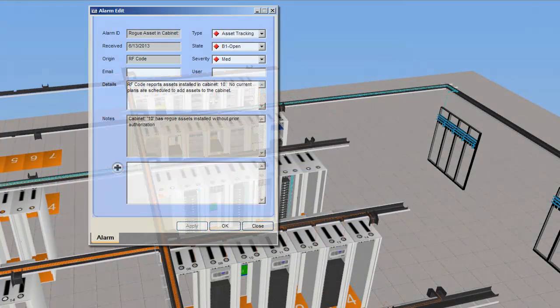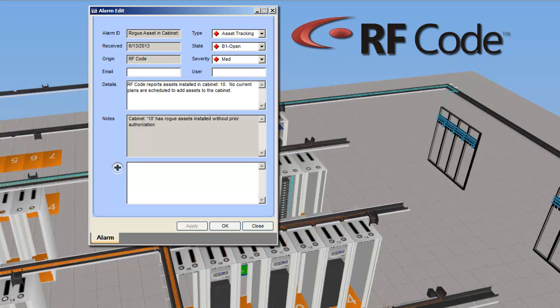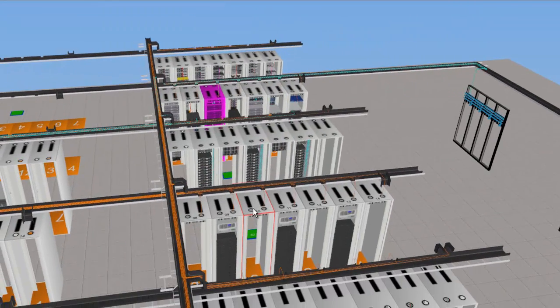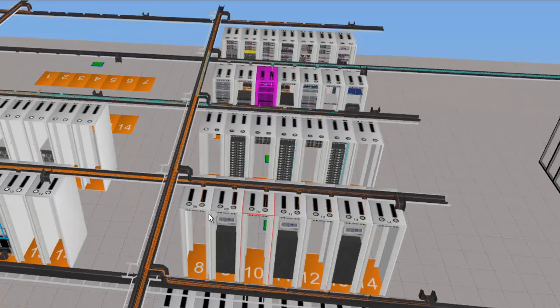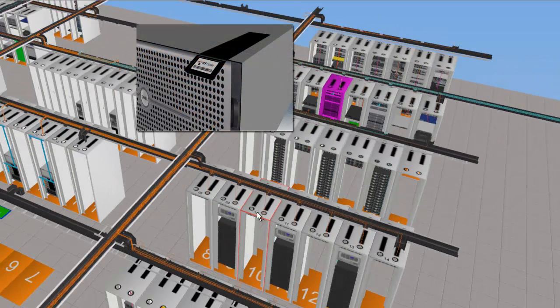Unfortunately, a few minutes later, an alarm goes off. RF code sensors have detected the location of a new server that has been slid into a cabinet. Its location has been instantly visualized in CPIM.